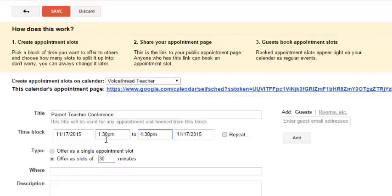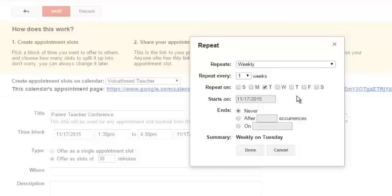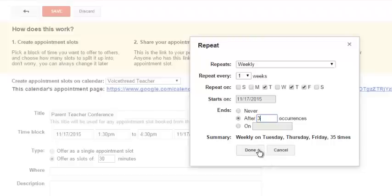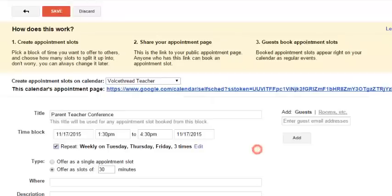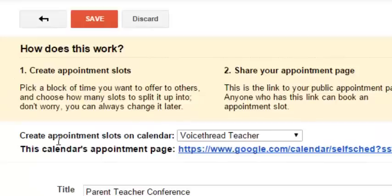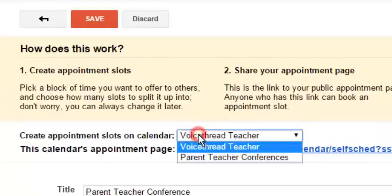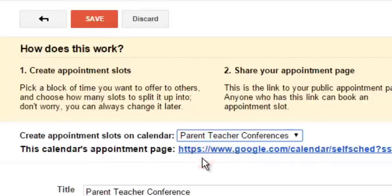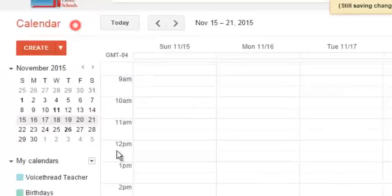And I'm going to offer a slot of 30 minutes, so parents can sign up to any one of those 30-minute slots. I'm going to repeat this. I'm going to do it again on Thursday and again on Friday, and it's going to end after three occurrences. And I'm going to make sure right here, Create Appointment Slots on Calendar Parent Teacher Conference. That's the important piece. If you want them to see it, you've got to put it on that calendar.